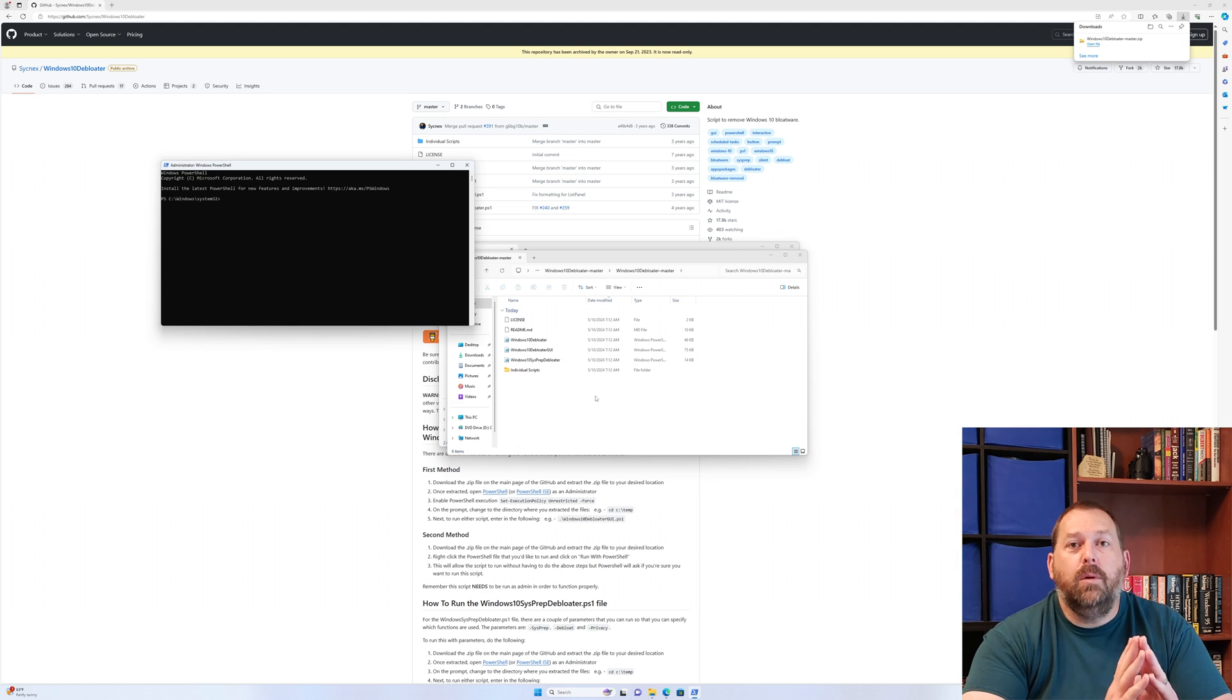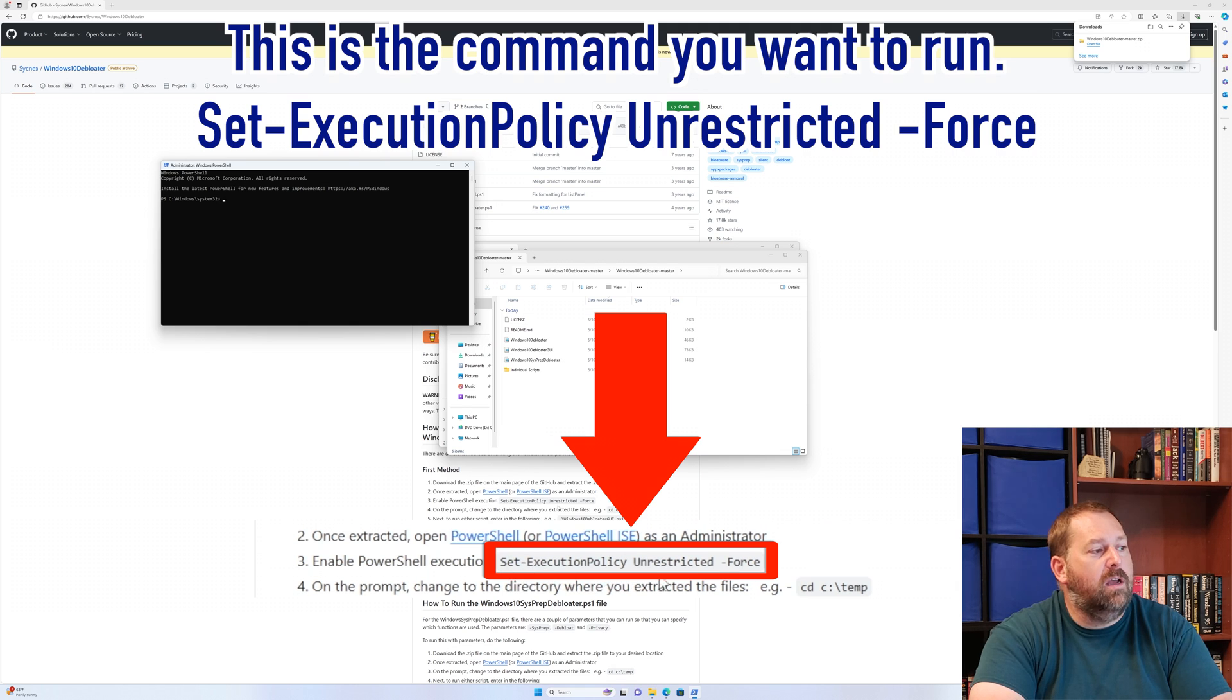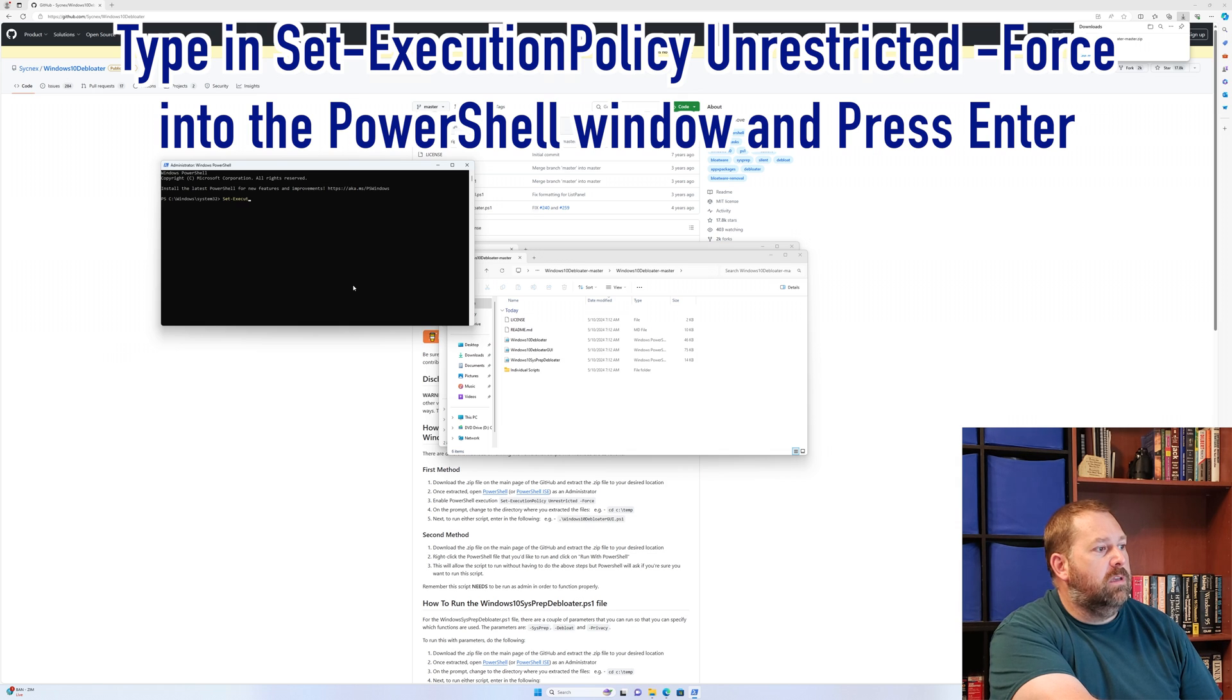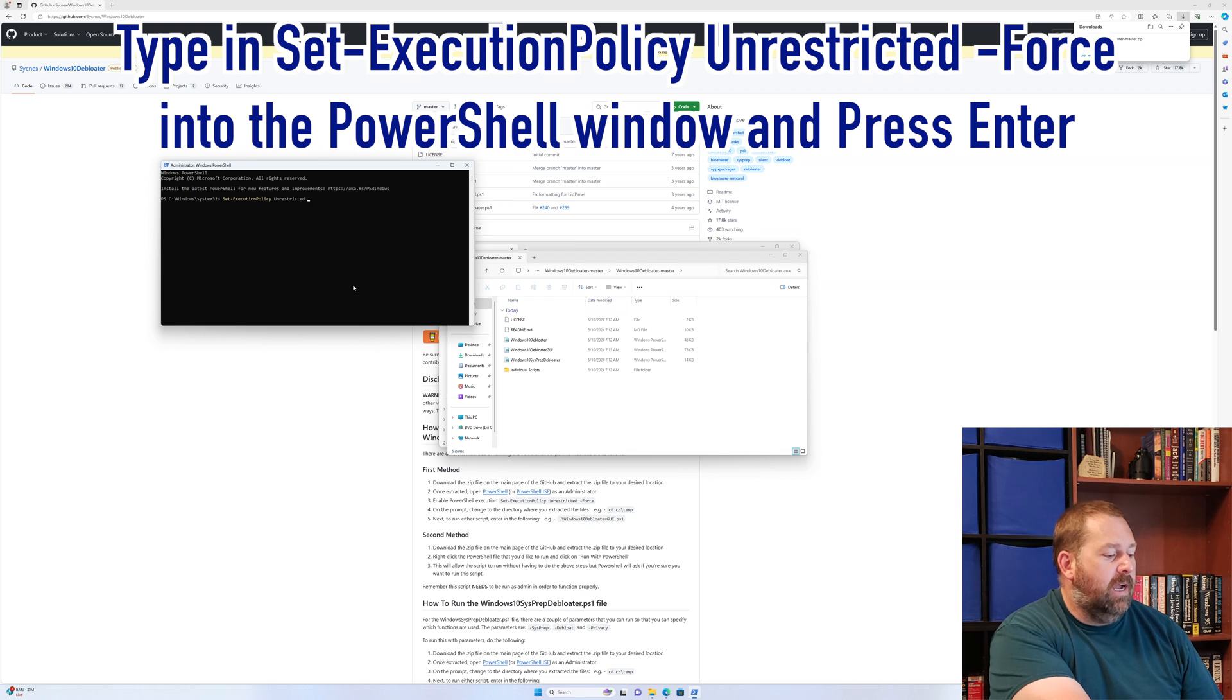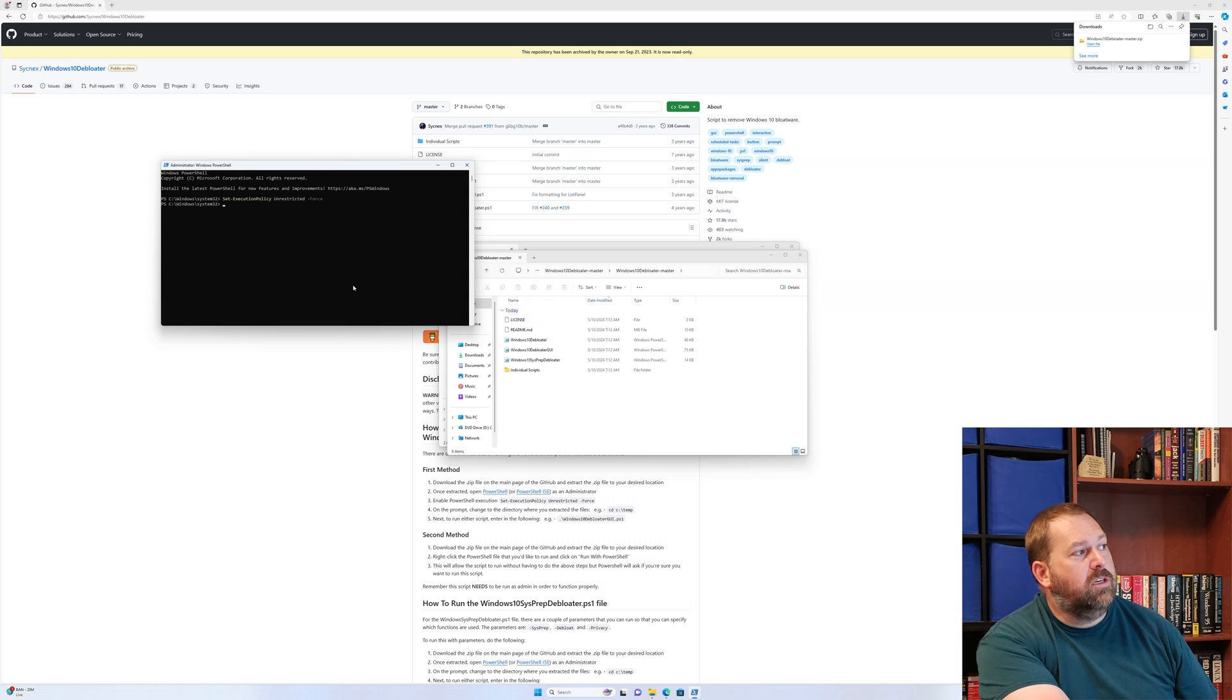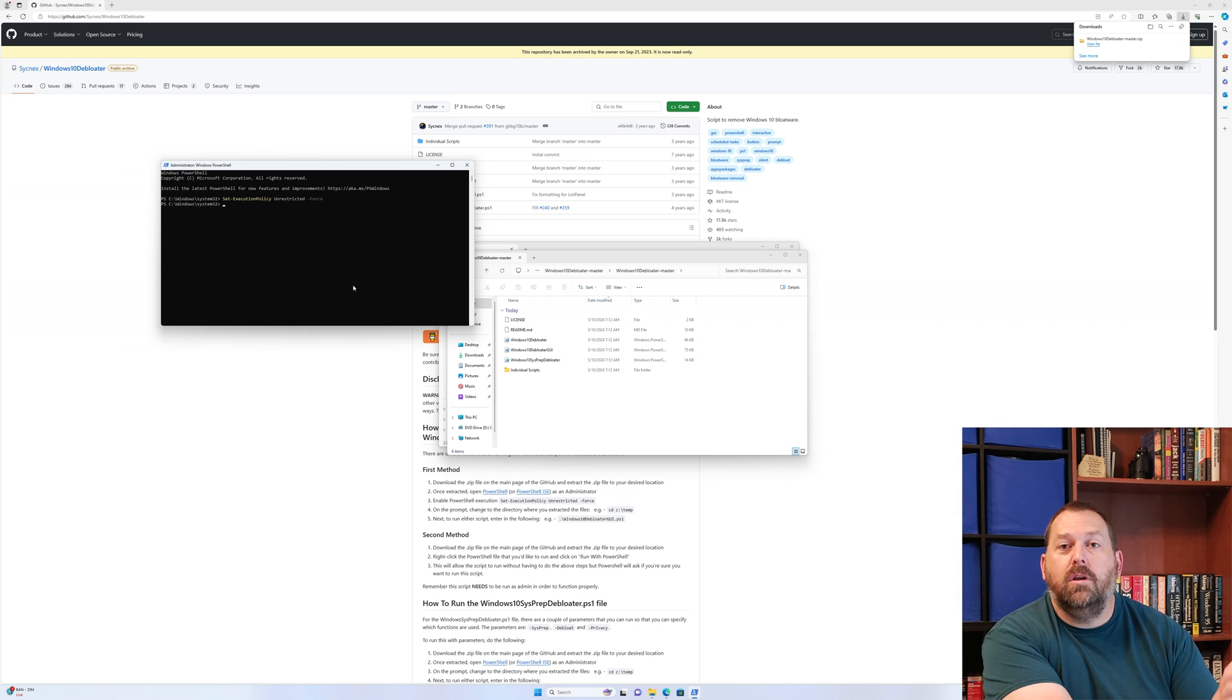Here, we want to run one command, which is set-execution policy space unrestricted -force. So I'm going to type that in: set-execution policy unrestricted -force, and press enter. Now it doesn't look like it did anything, but it actually did. It's going to allow us to run the PowerShell script so it can bring up that GUI so that we can de-bloat the Windows 11.